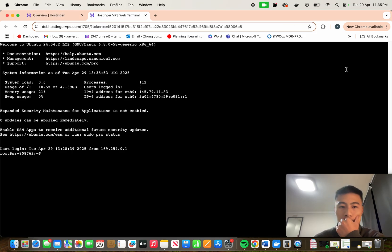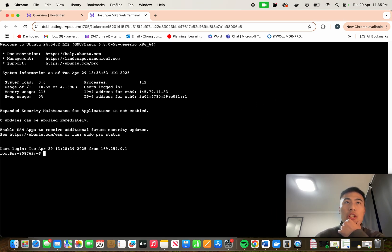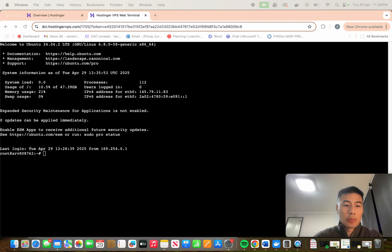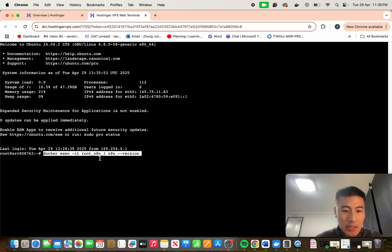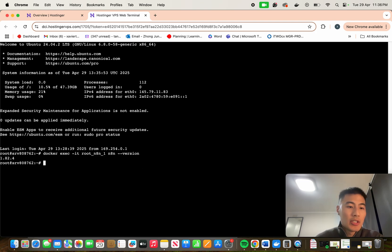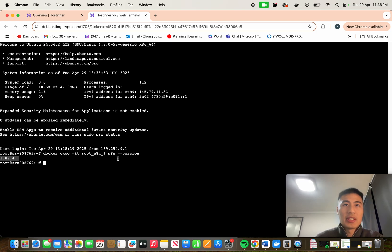Now that we've opened the terminal, the first step is to check what version we are running. I'll copy all the codes into the description below, but the first code is docker exec — this basically tells you the version that you're currently running on N8N. As you can see when I press enter, it says 1.82.4, which is obviously an older version.